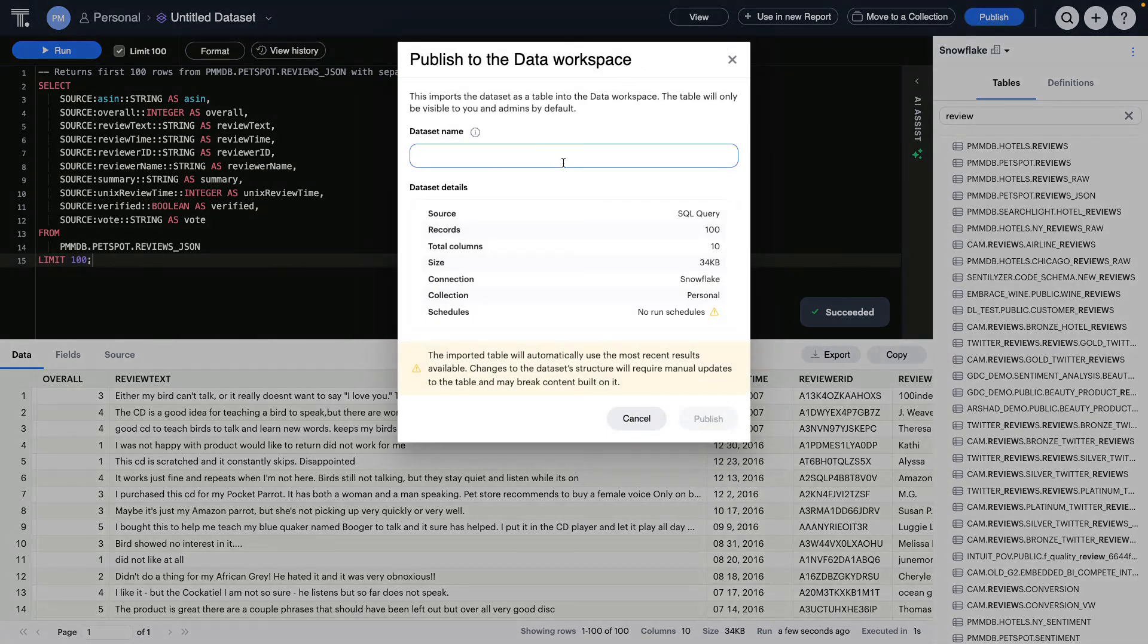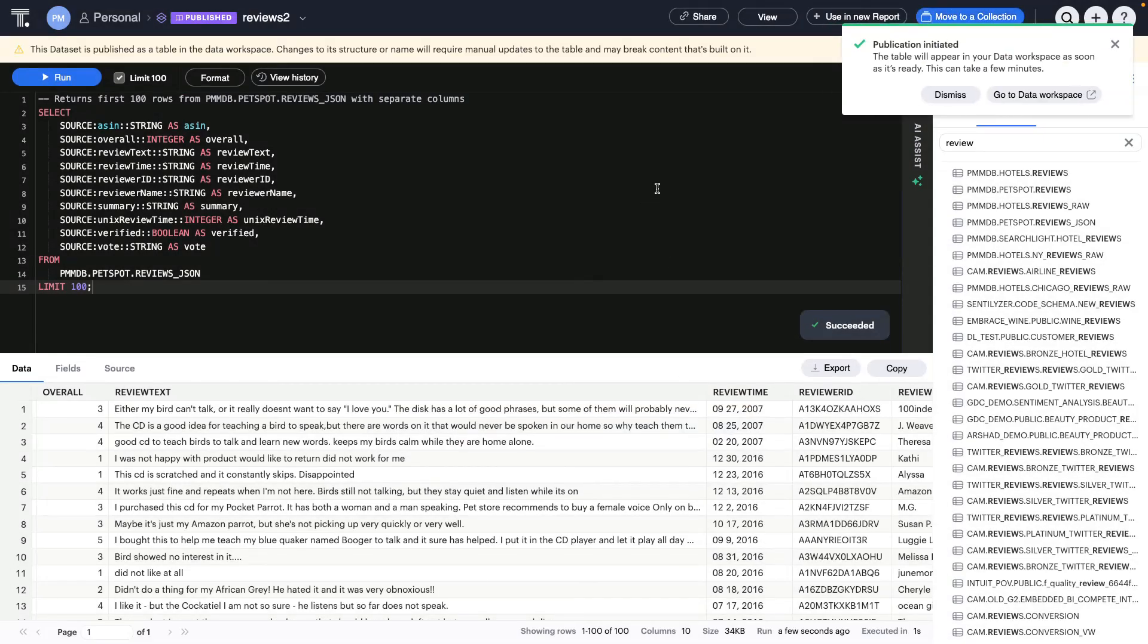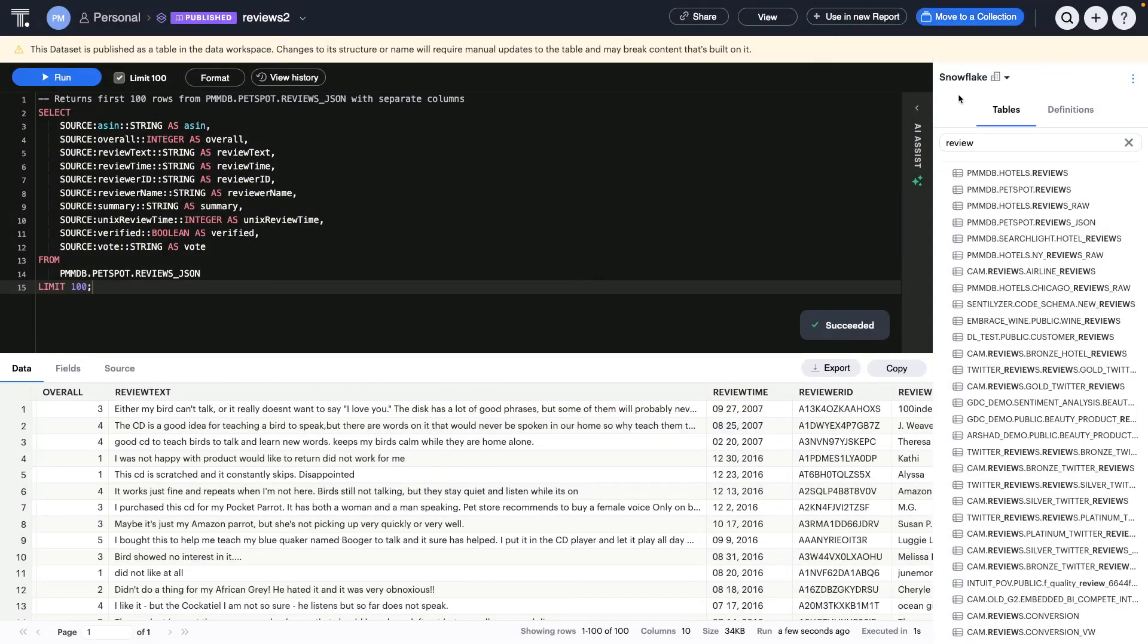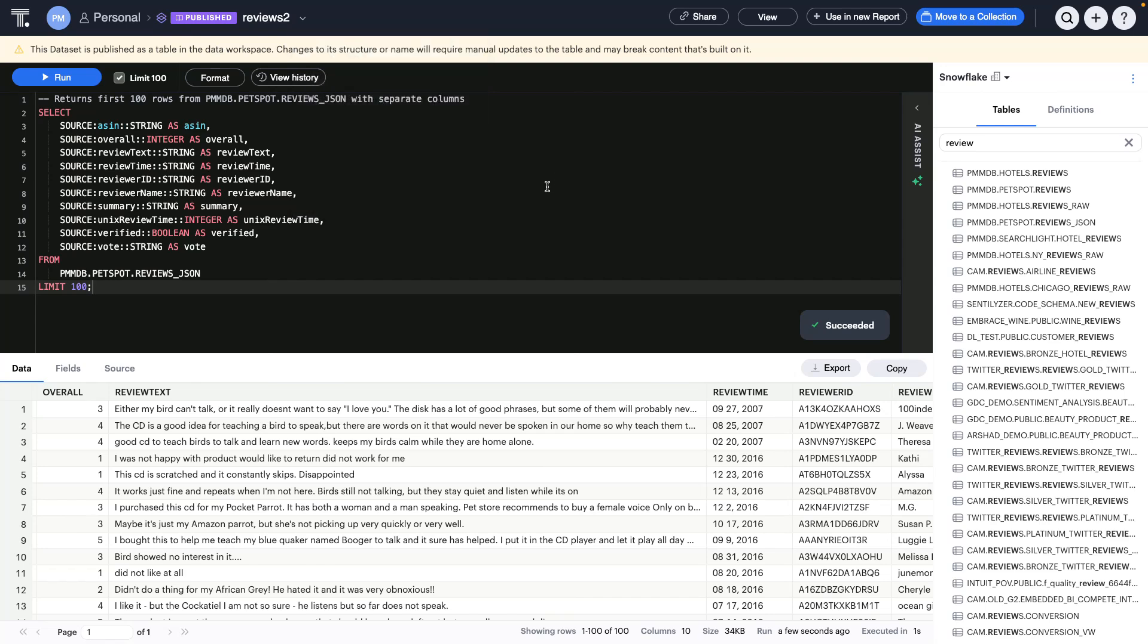So, this data set I want to make available to my business users, I'll just call it reviews, and when I hit publish, this data will become available immediately for folks to answer questions. I can also set up a schedule so that I maybe refresh this data on an hourly or daily schedule, however I see fit. But for now, we'll skip through that.